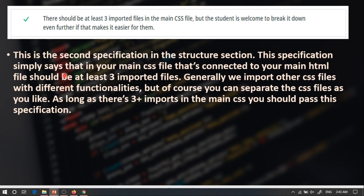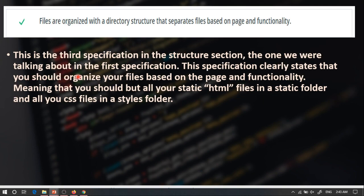The second specification in the structure section talks about how you should have at least three imported files inside your main CSS file, meaning that your CSS file that is linked with your main HTML file should have at least three imports.